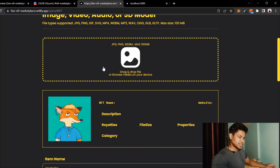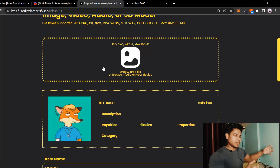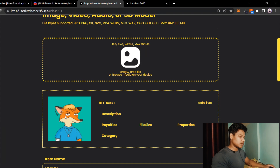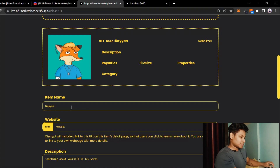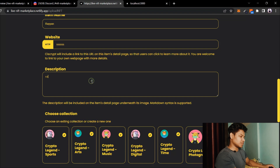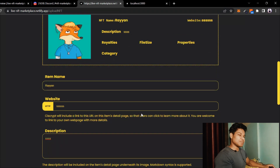This will take a little bit of time because first we are uploading to IPFS — it's just a peer-to-peer network, so we are uploading to that network. We got the image. Now I can give it a name — I'll say 'Rayya,' my nephew's name — and here I'm going to type a description.